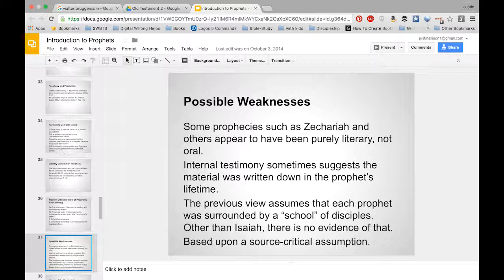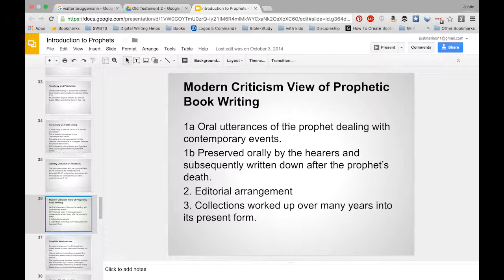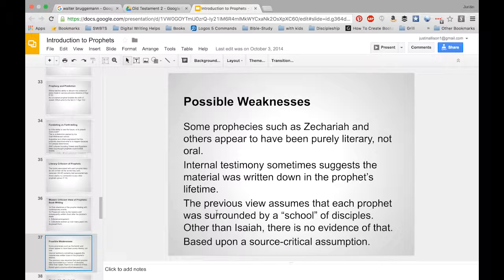Possible weaknesses of this model include the fact that Zechariah and others seem to have been purely literary — it doesn't seem that they preached and then it got written down; they appear to have simply written it down. So that process would have been cut short. Also, scholars are assuming that prophets were surrounded by a school of disciples, and there doesn't seem to be real good evidence for that.